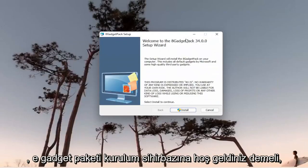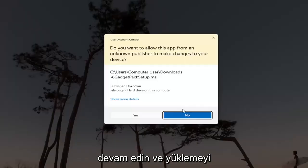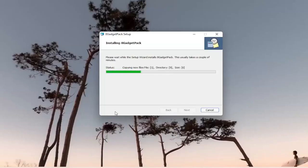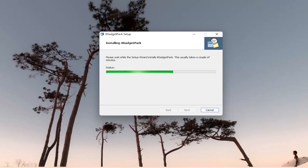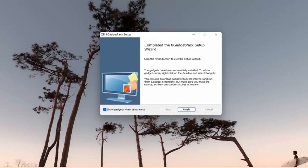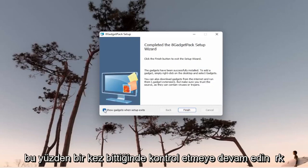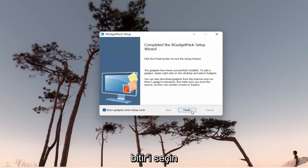You should see the 8 Gadget Pack Setup Wizard. Go ahead and select Install, and select Yes if you receive a User Account Control prompt. Once it's done, keep it checkmarked to show gadgets when setup exits, and select Finish.